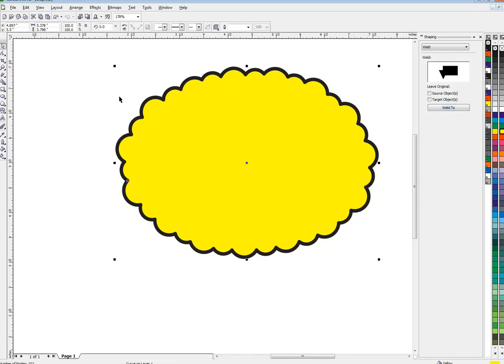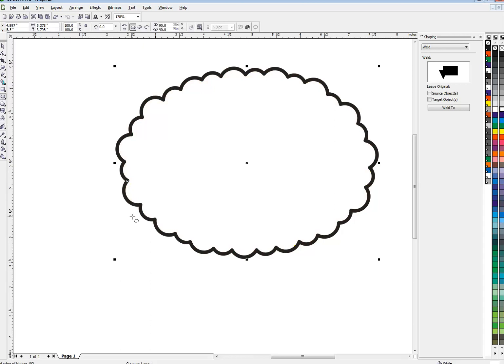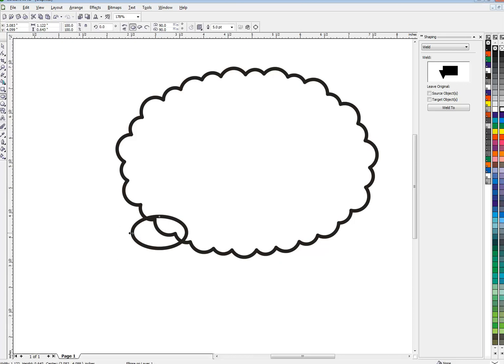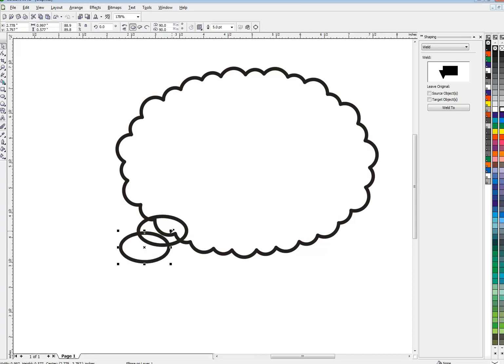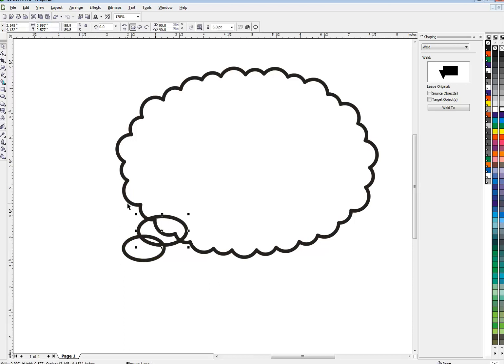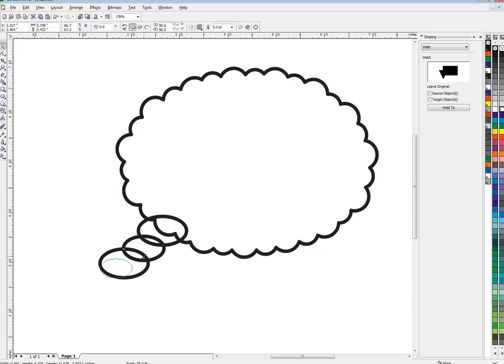Now there's our thought balloon but we still need the little pointer thing. So I'll just make another loop here, big as I want. I'll do three of these. Copy paste to make this one a little smaller and one more and make it a little smaller than the second one. There you go.